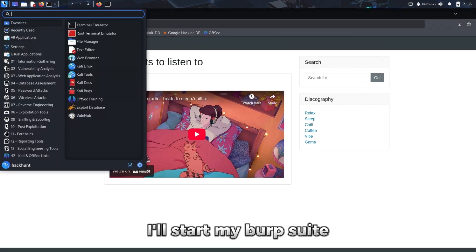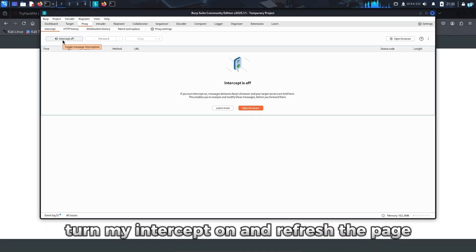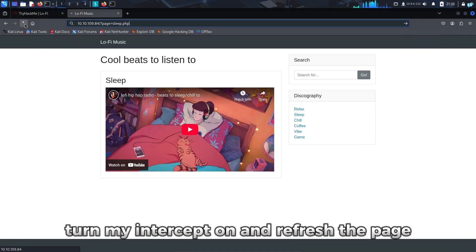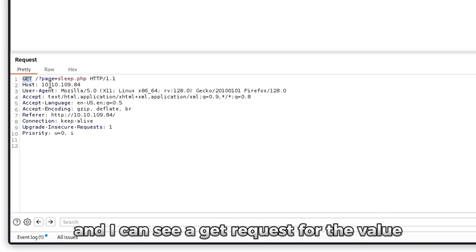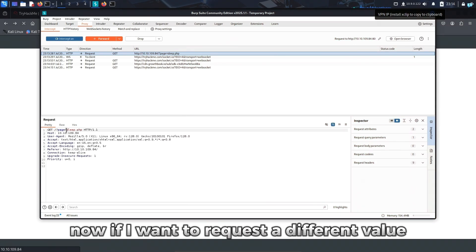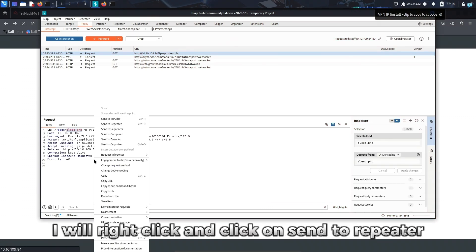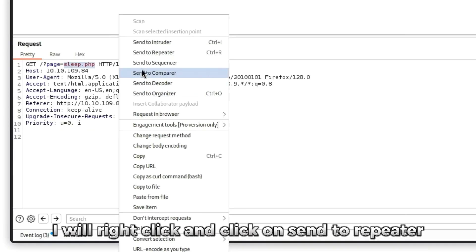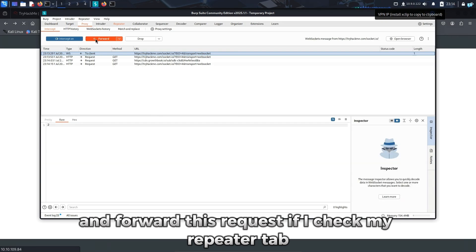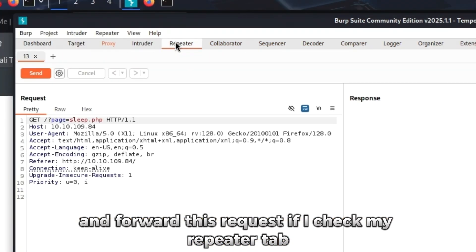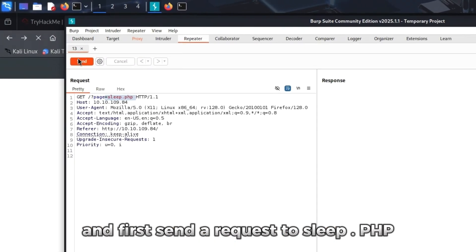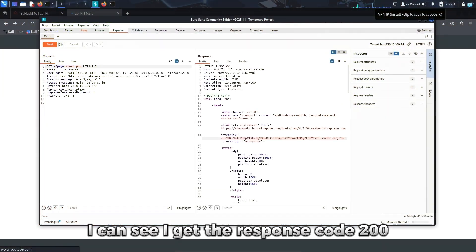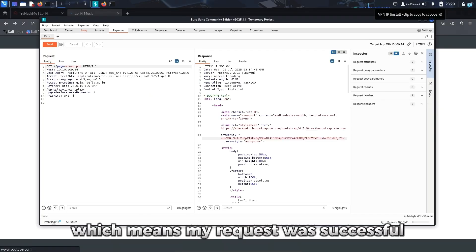Let's do it with Burp Suite. I'll start my Burp Suite, turn my intercept on, and refresh the page. I can see a GET request for the value sleep.php. Now if I want to request a different value, I will right-click and click on Send to Repeater and forward this request. If I check my Repeater tab and first send a request to sleep.php, I can see I get the response code 200, which means my request was successful.